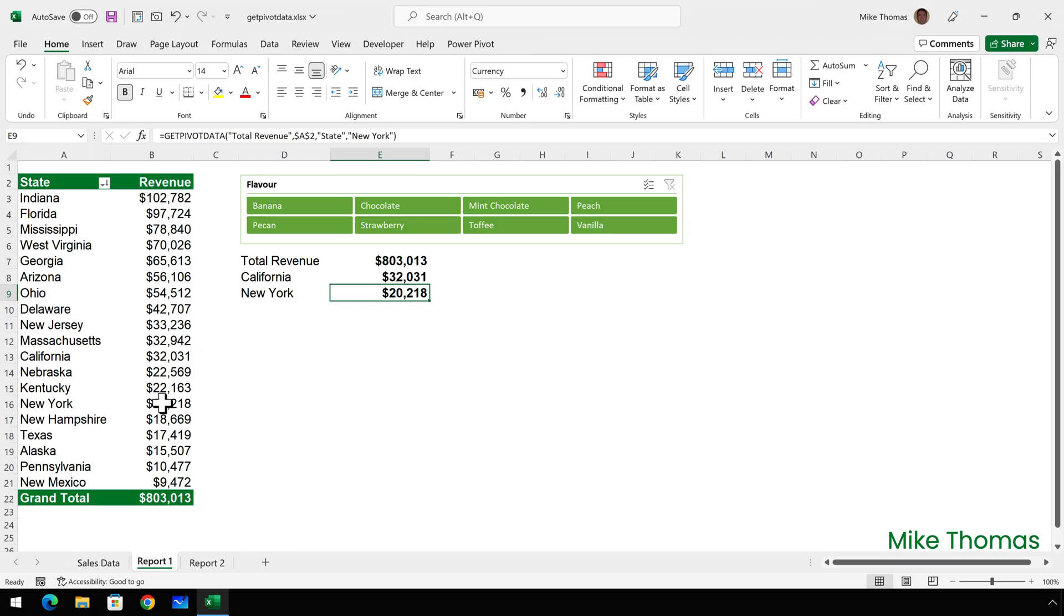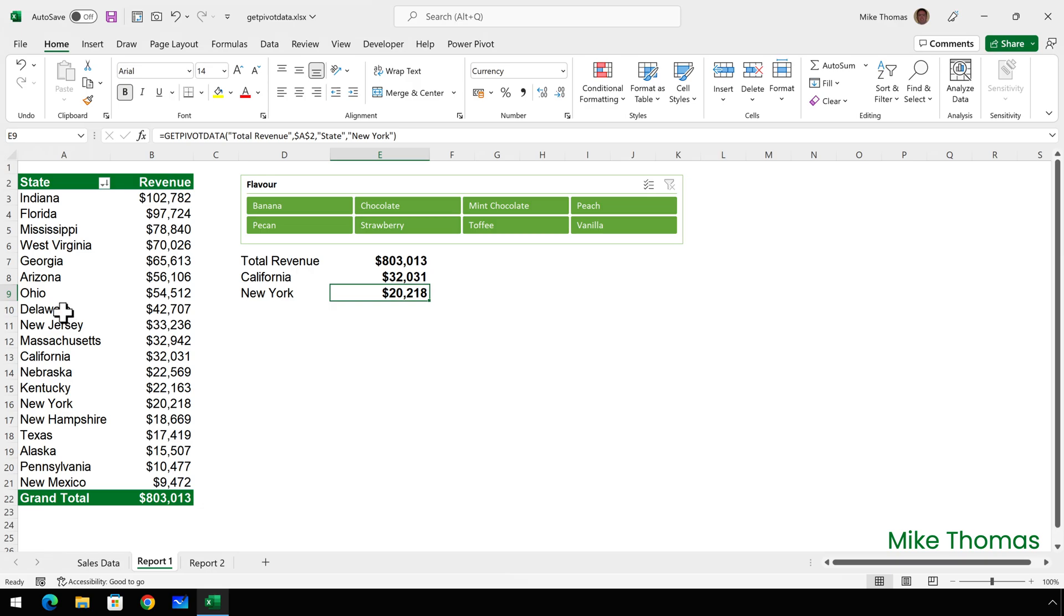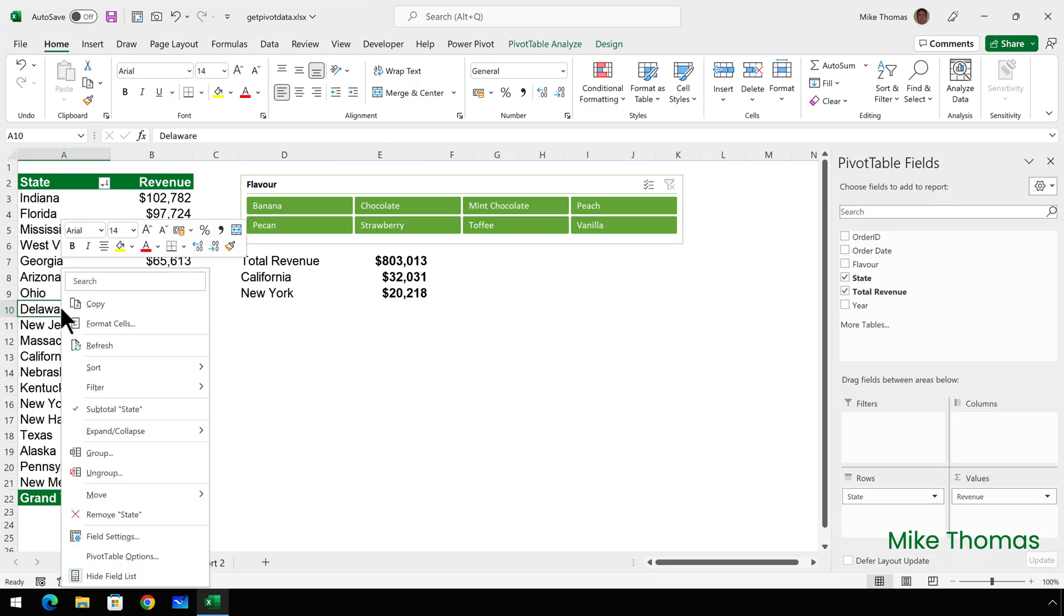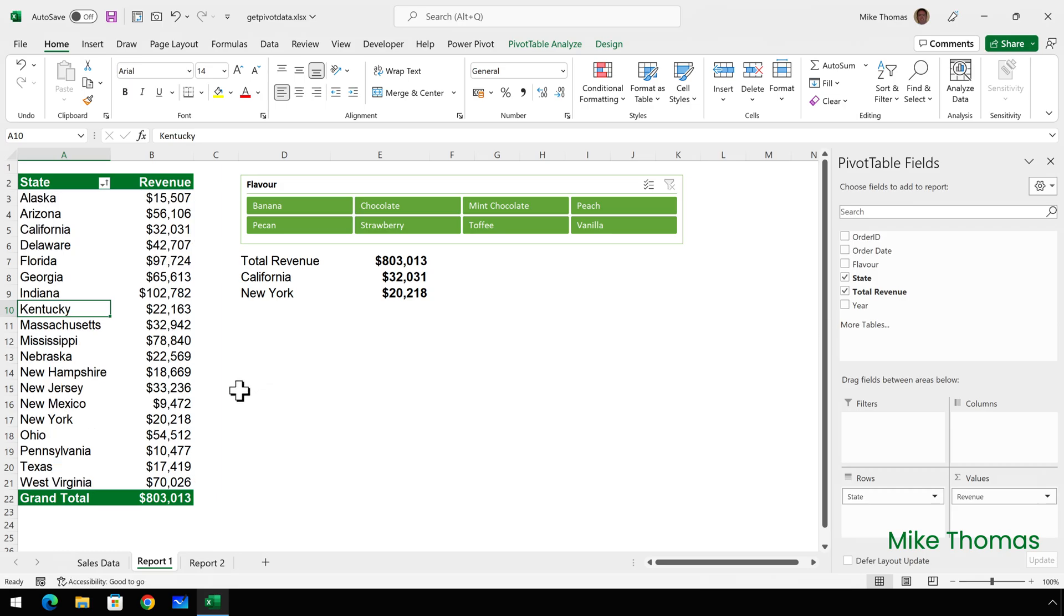So I'll now sort that pivot table again. I'll sort it back into alphabetic order. Right click on any of the cells in column A. Select sort A to Z. It's sorted the pivot table, the total for California and the total for New York are in different cells, but the numbers in column E are correct.